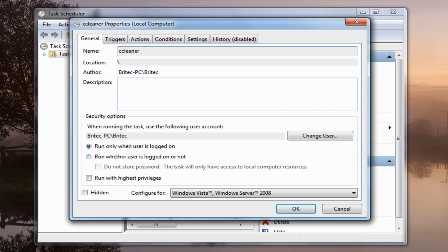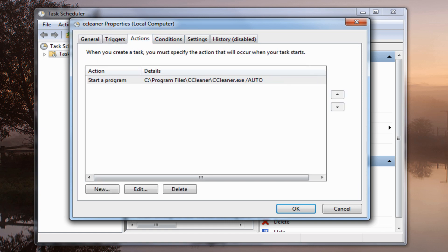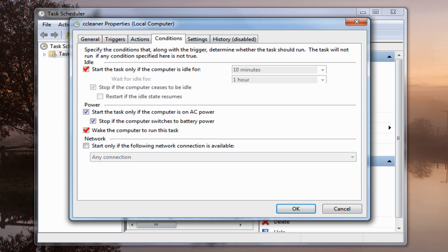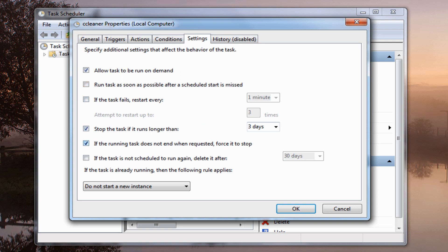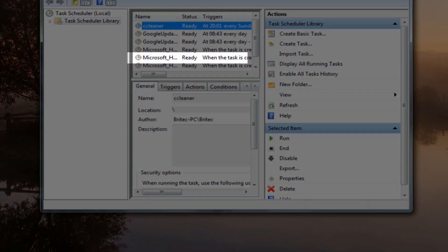Click Finish — this opens up the properties dialog for the task. Under the General tab, I would suggest ticking Run with Highest Privileges so there are no issues. There's also a Hidden option if you need it. Going through the other tabs — under Conditions, you can set it to start only if the computer is idle, and also Wake the Computer to Run This Task. If your laptop or computer is in sleep mode when the task is due to run, enabling this will wake the PC up and run the scheduled task. If you leave it off, it will skip it — entirely up to you.